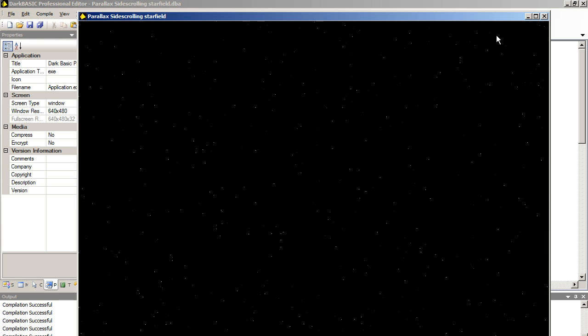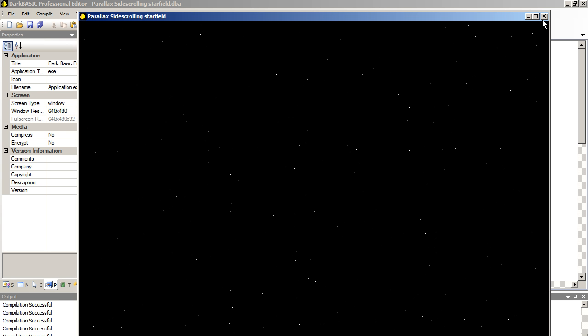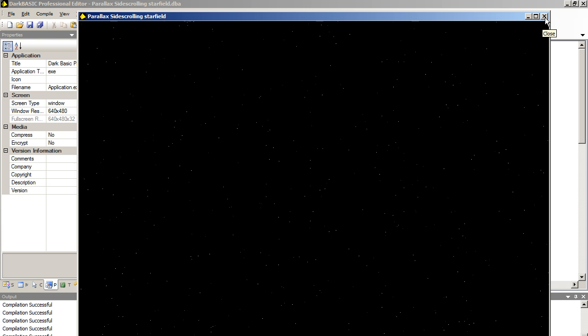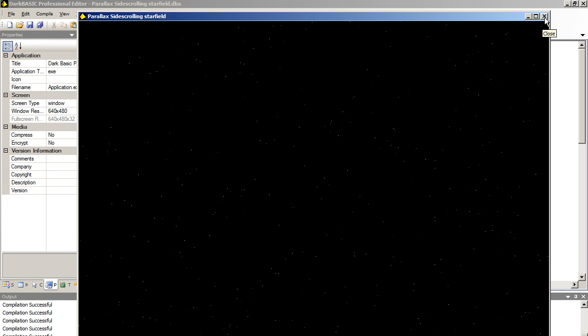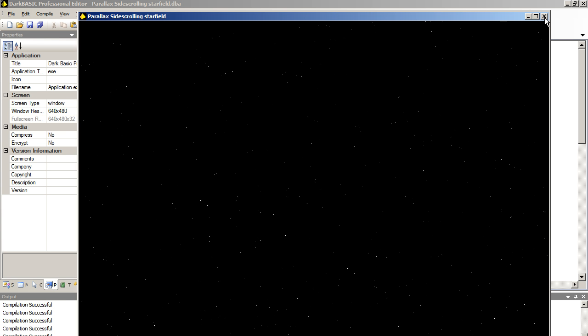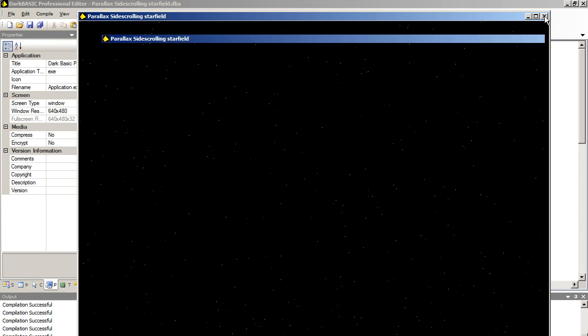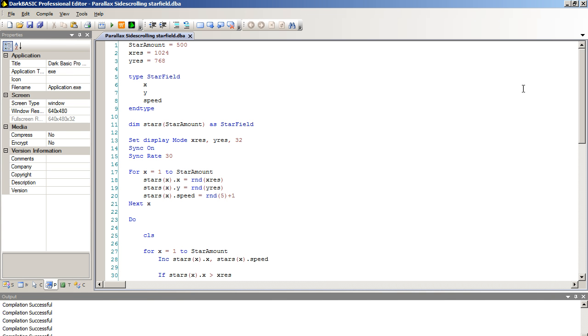This is ideal for side scrolling games of any kind. Or even just a simple screen saver. I'm sure your creative minds will put this code to good use. This is a basic program for parallaxing side scrolling star fields. Thanks for watching and I hope you enjoyed the tutorial.